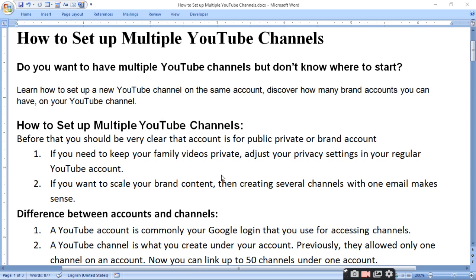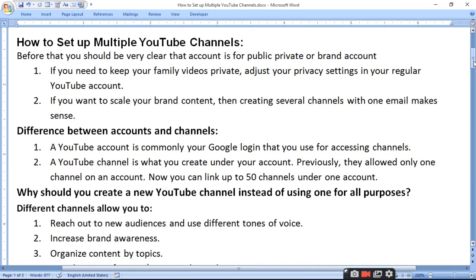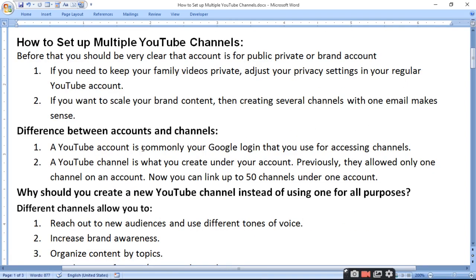What is the difference between an account and a channel? A YouTube account is essentially your Google login that you use for accessing channels. A YouTube channel is what you create under your account.